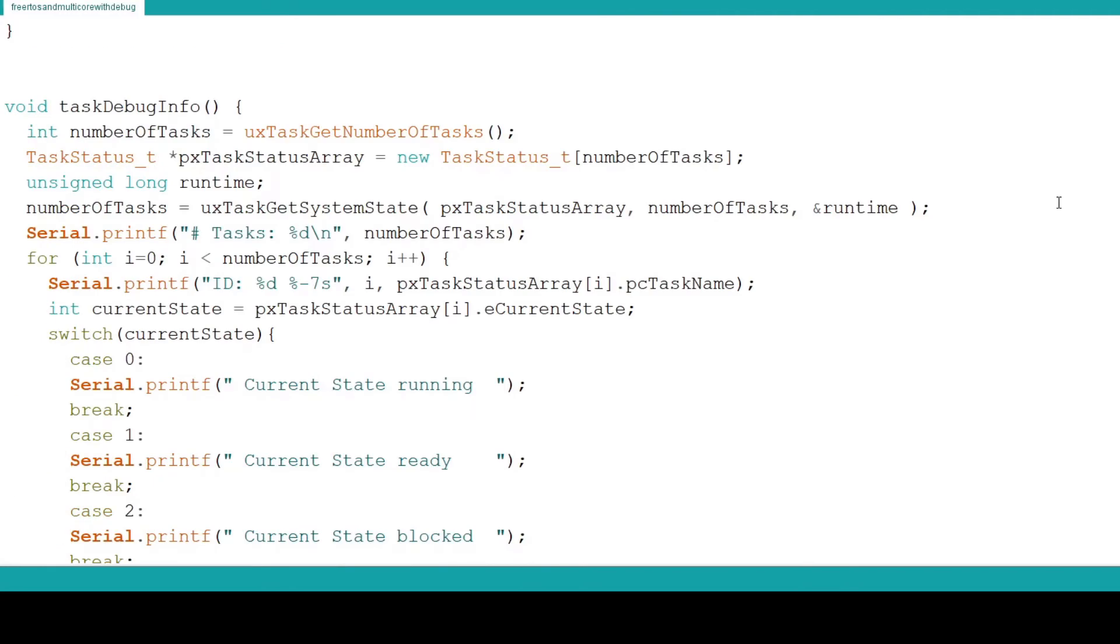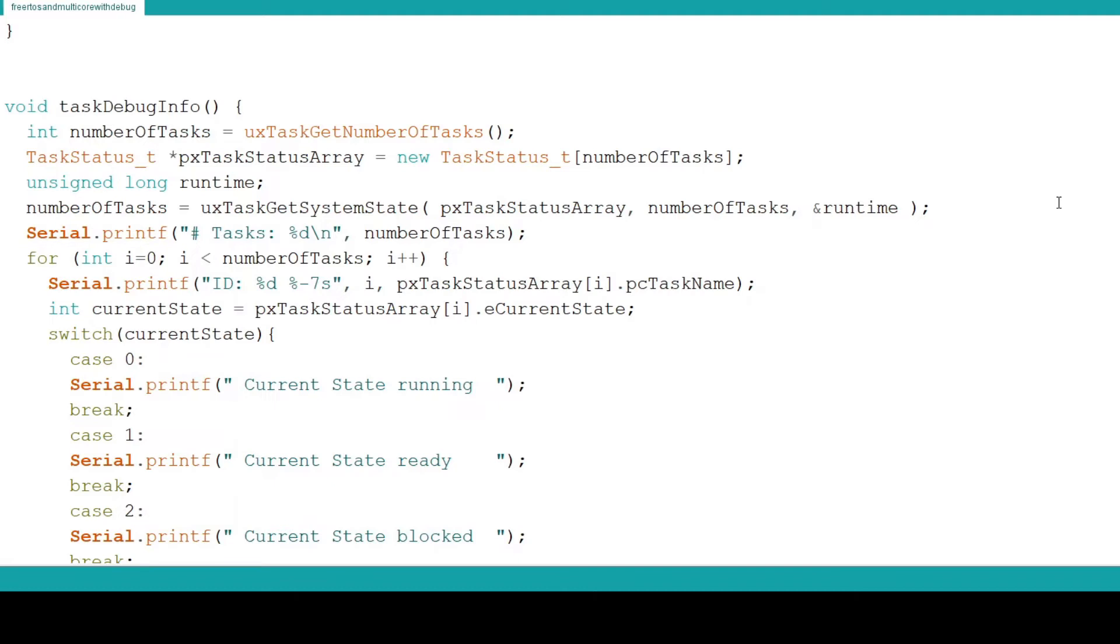This function starts by creating a variable of type integer and setting it equal to the return value of the function uxTaskGetNumberOfTasks. This is a task utility and part of FreeRTOS. It simply returns the number of tasks currently being managed by FreeRTOS.